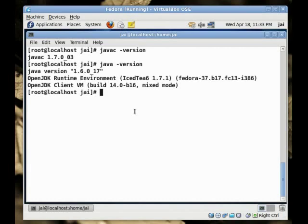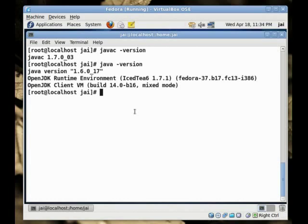The command line has two alternatives. When we say the Java command, it can call what is supplied with the Fedora distribution or it can also call what we have installed. Right now, it is calling or invoking the program that is shipped with the Fedora distribution. We need to update the alternatives of Fedora. And to do that, we need to become the super user which we already are.